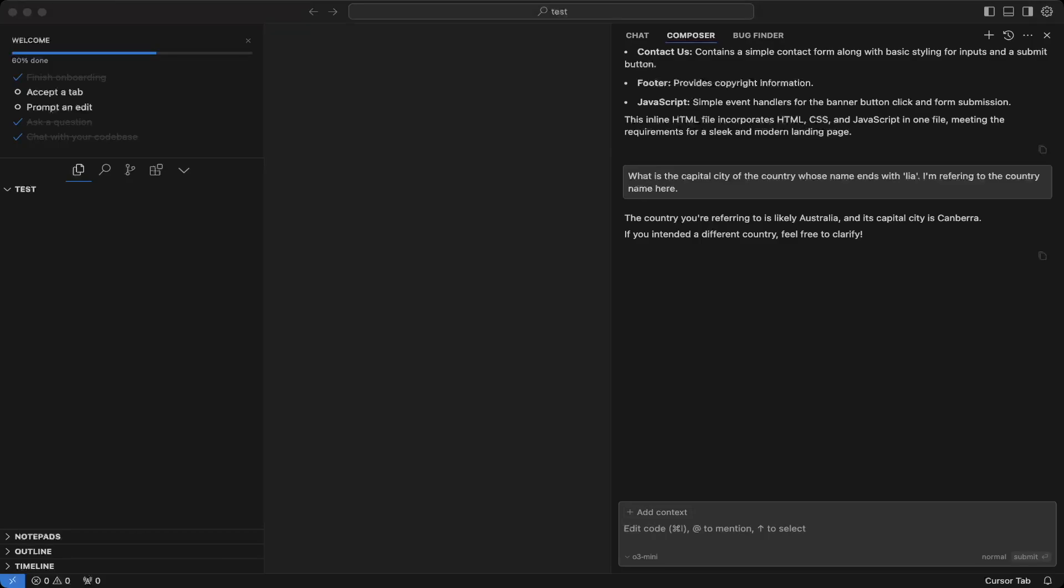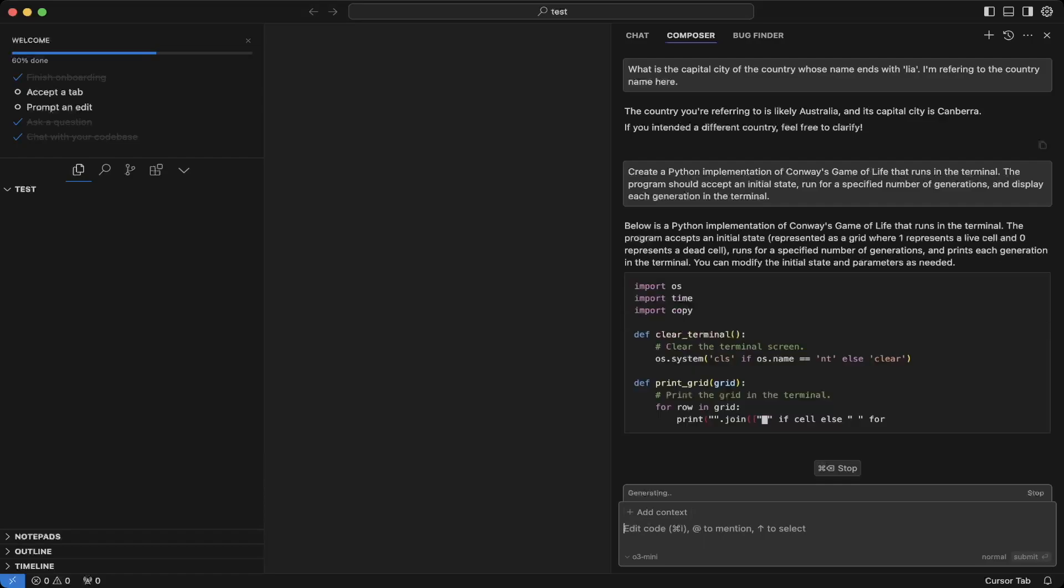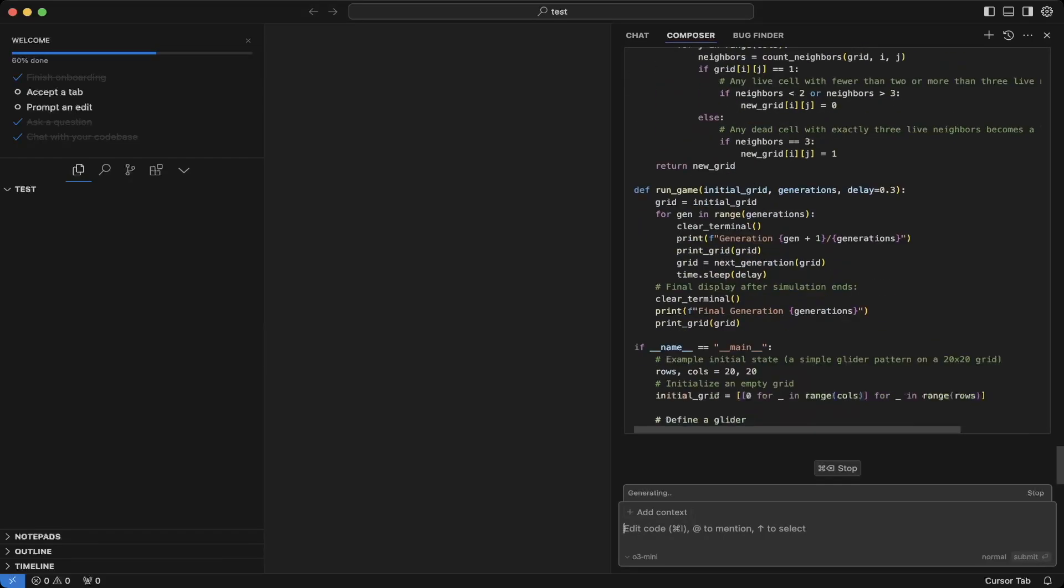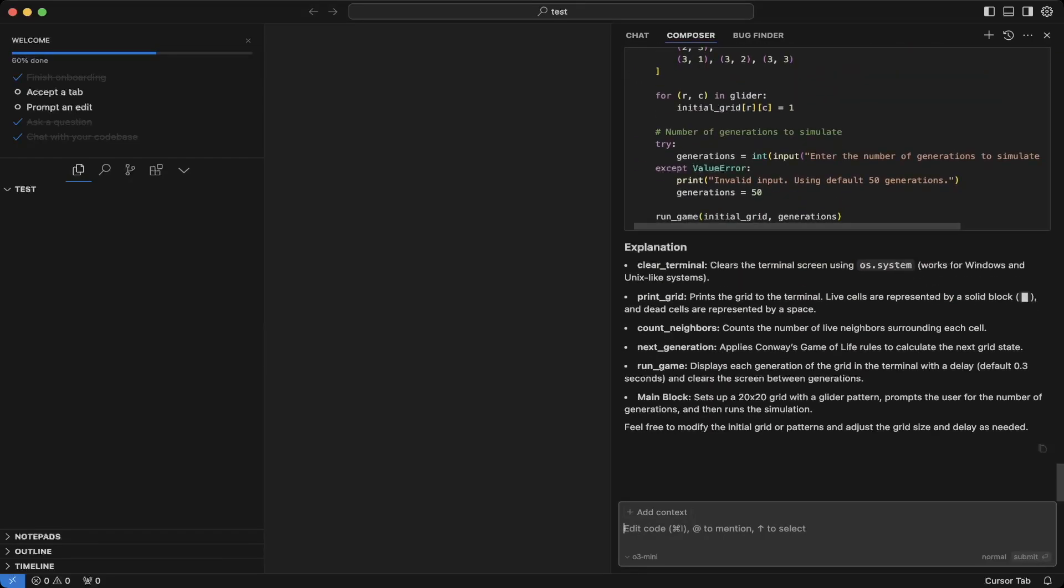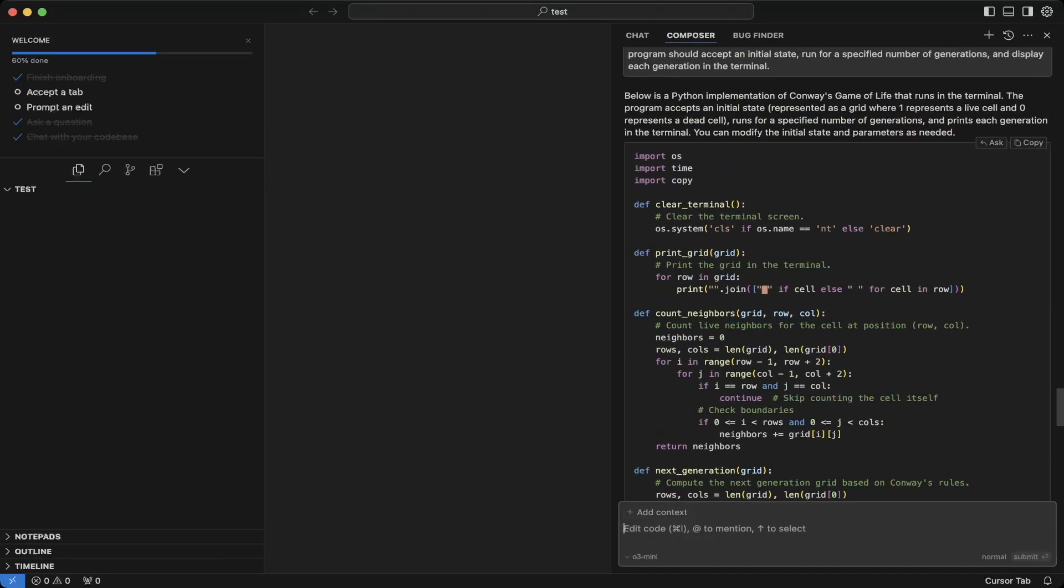Let's try another one. Try this create a Python implementation of Conway's Game of Life. Okay. Let's copy the question and paste it in Cursor. Okay, let's copy the response.